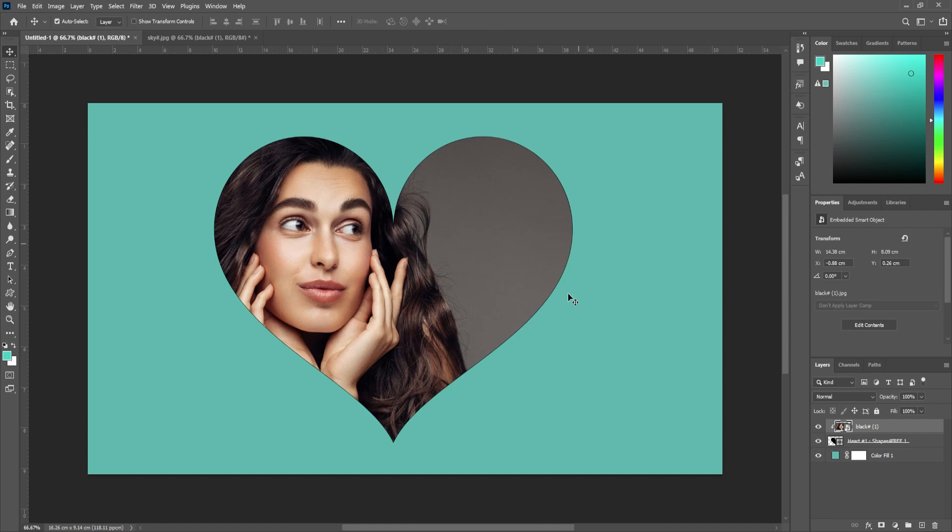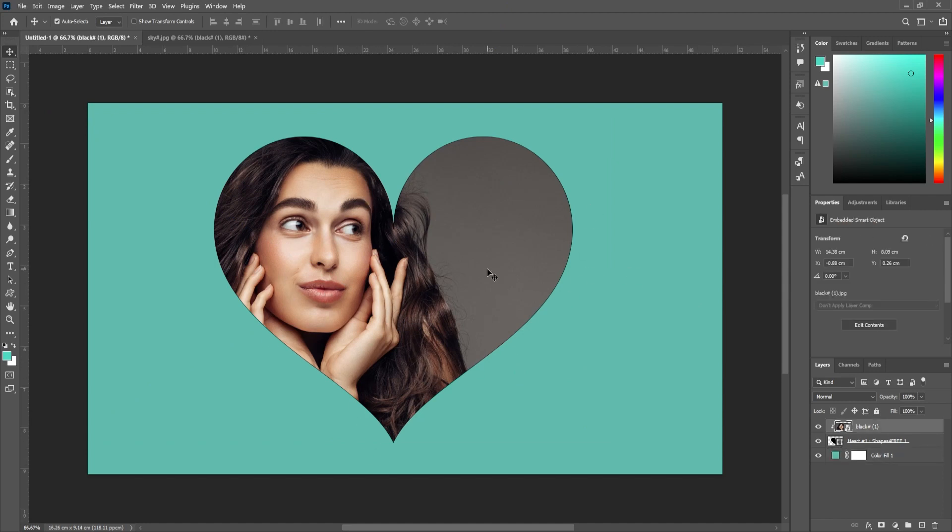Then with my picture still selected, I'm going to use the move tool to reposition my image in the heart.